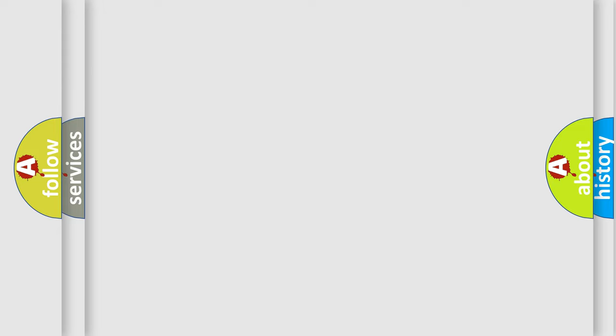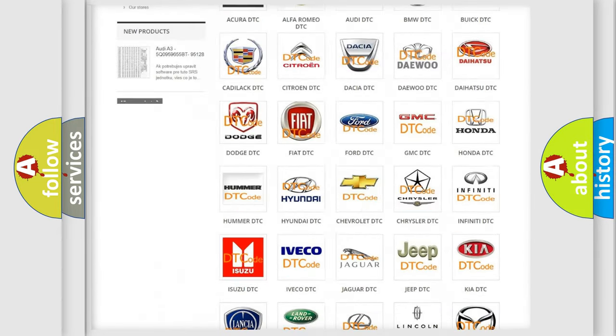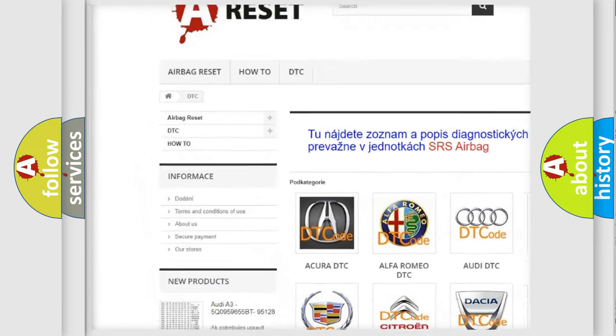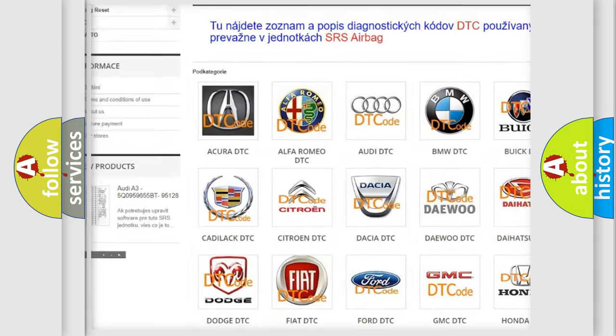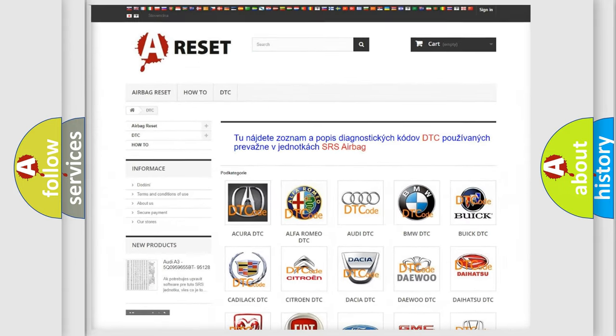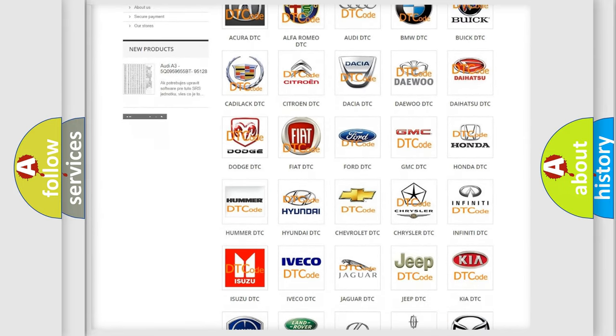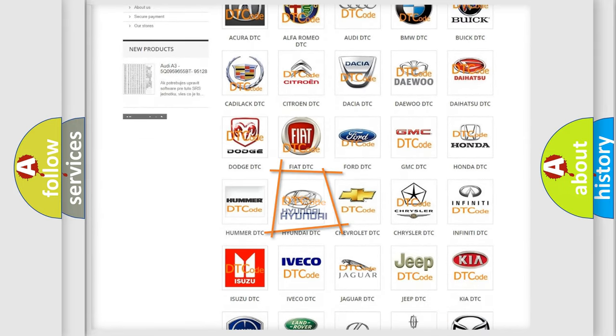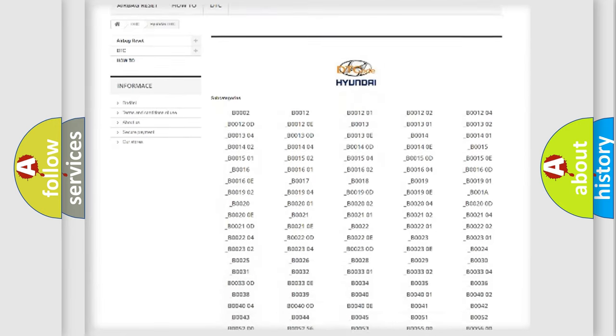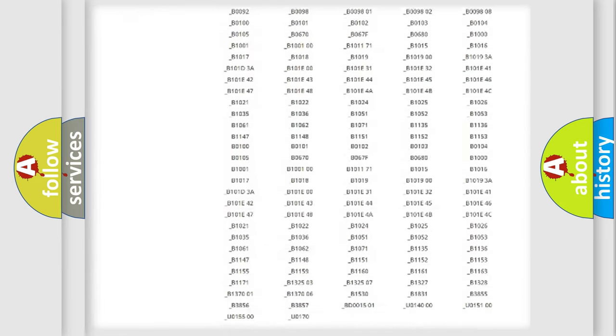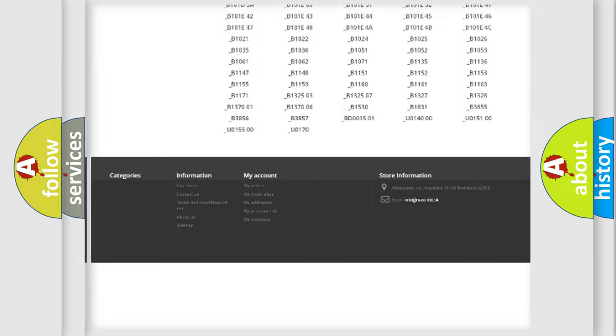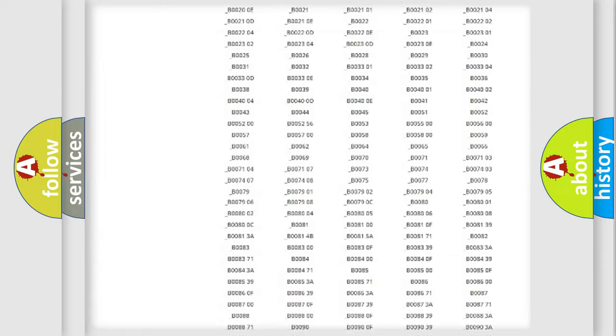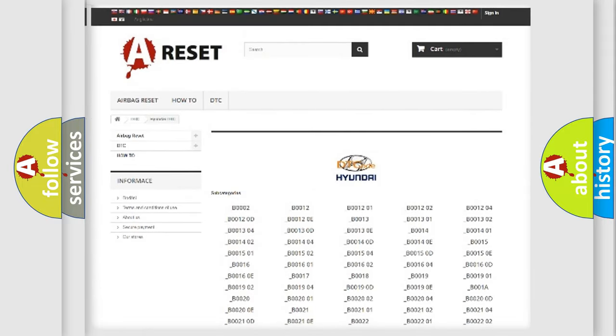Our website airbagreset.sk produces useful videos for you. You do not have to go through the OBD2 protocol anymore to know how to troubleshoot any car breakdown. You will find all the diagnostic codes that can be diagnosed in Hyundai vehicles. Also many other useful things.